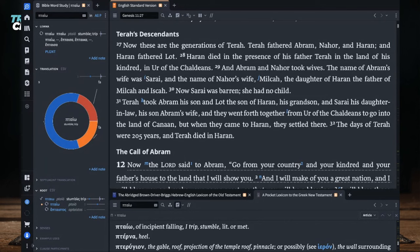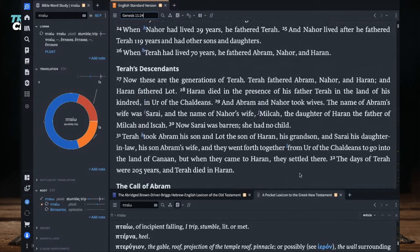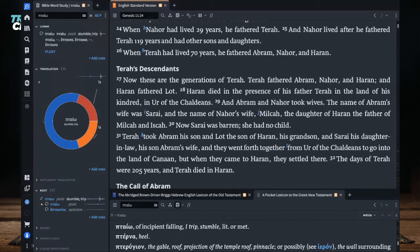Notice how the ages keep getting younger — when Nahor had lived 29 years he fathered Terah; Nahor lived after he fathered Terah 119 years and had other sons and daughters. When Terah had lived 70 years — a massive jump — he fathered Abram, Nahor, and Haran. In verse 27: these are the generations of Terah; Terah fathered Abram, Nahor, and Haran; and Haran fathered Lot — Abraham's nephew. Haran died in the presence of his father Terah in the land of his kindred, in Ur of the Chaldeans.